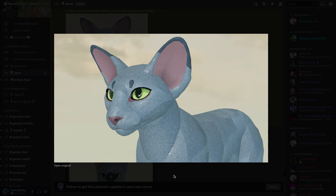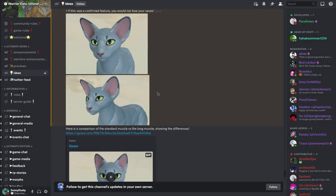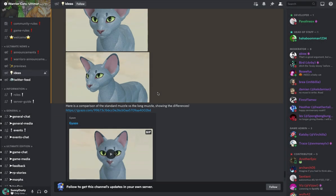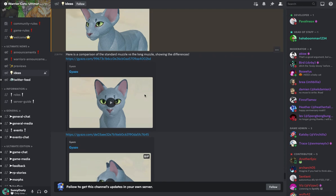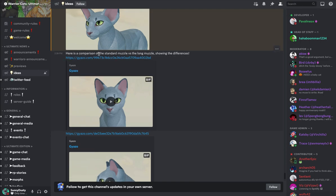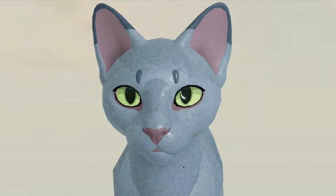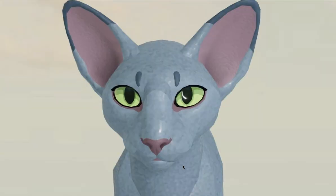The ears got a little bit better than these huge things. Look at this, and then it got a little bit better here. I think I like it, I think it looks nice. And then here's a comparison of the standard muzzle versus the long muzzle. So this is the standard muzzle and that is a long muzzle.